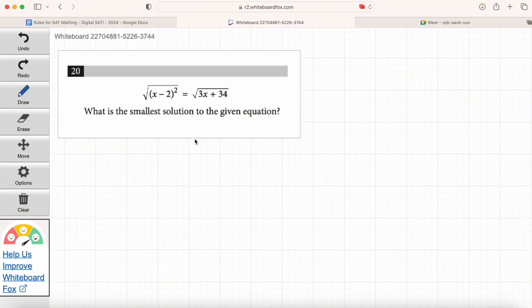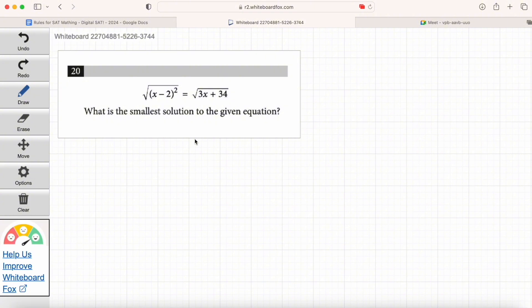Question 20: 'What is the smallest solution to the given equation?' We're solving for X, but specifically the smallest solution — which means there are multiple solutions and one is bigger than the other; we want the smallest. This is a tough one algebraically. How would you feel doing the algebra here? It would take a while. You'd have to square both sides, foil (x - 2)(x - 2), combine like terms, then probably refactor. Don't mess with that.